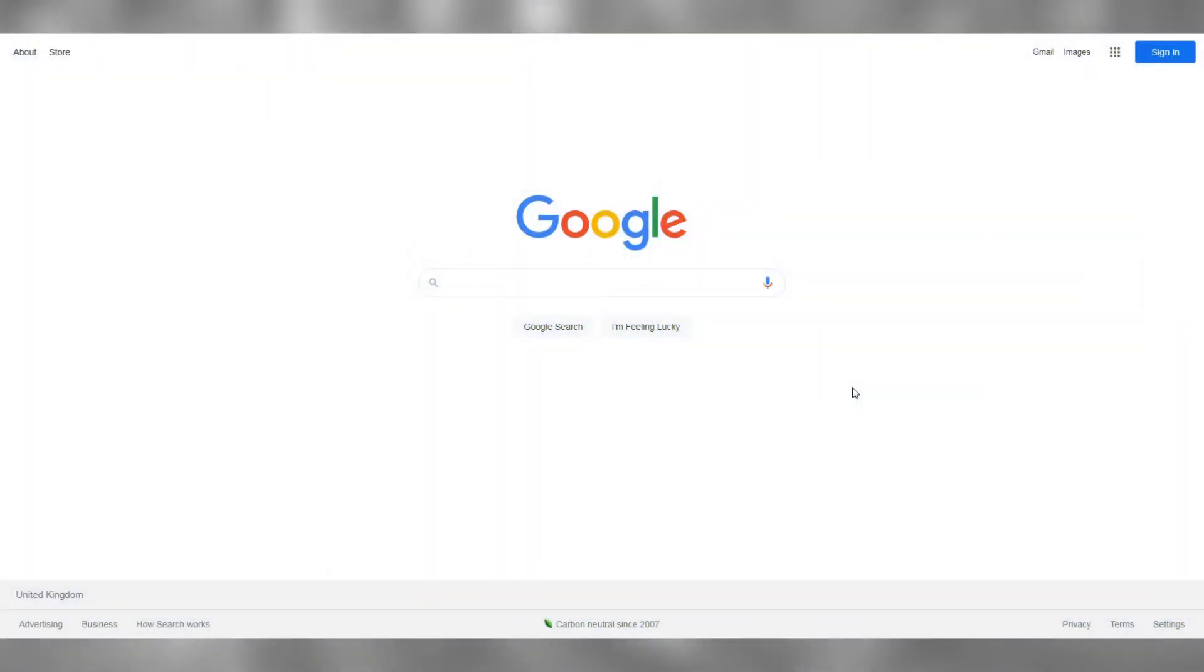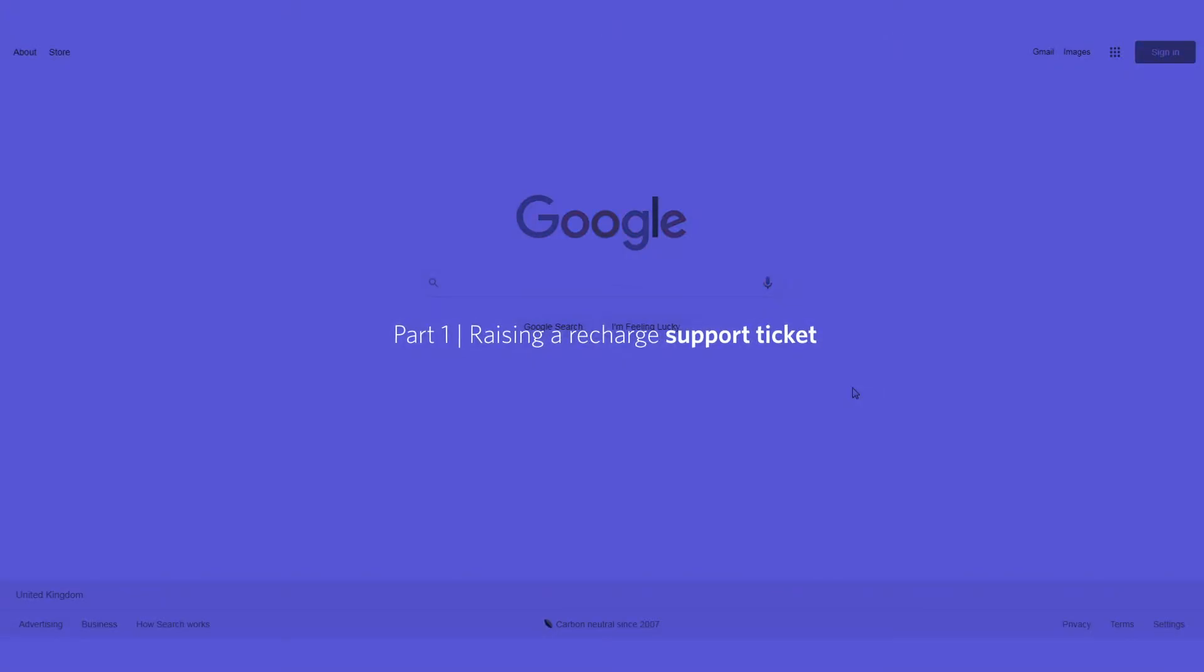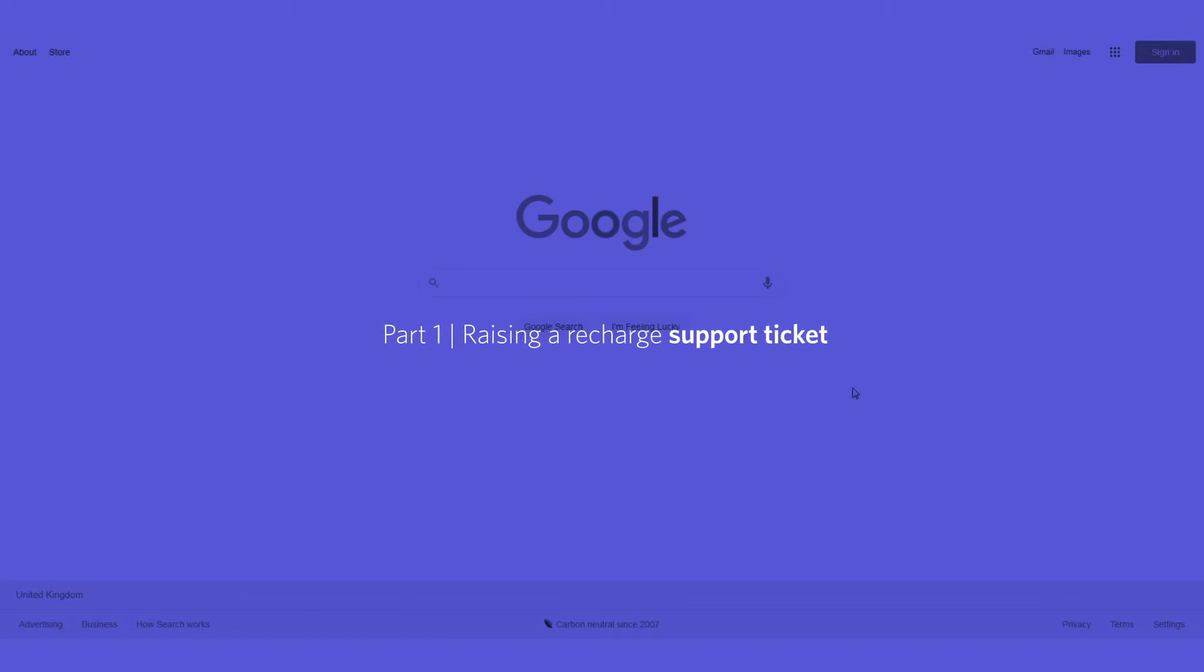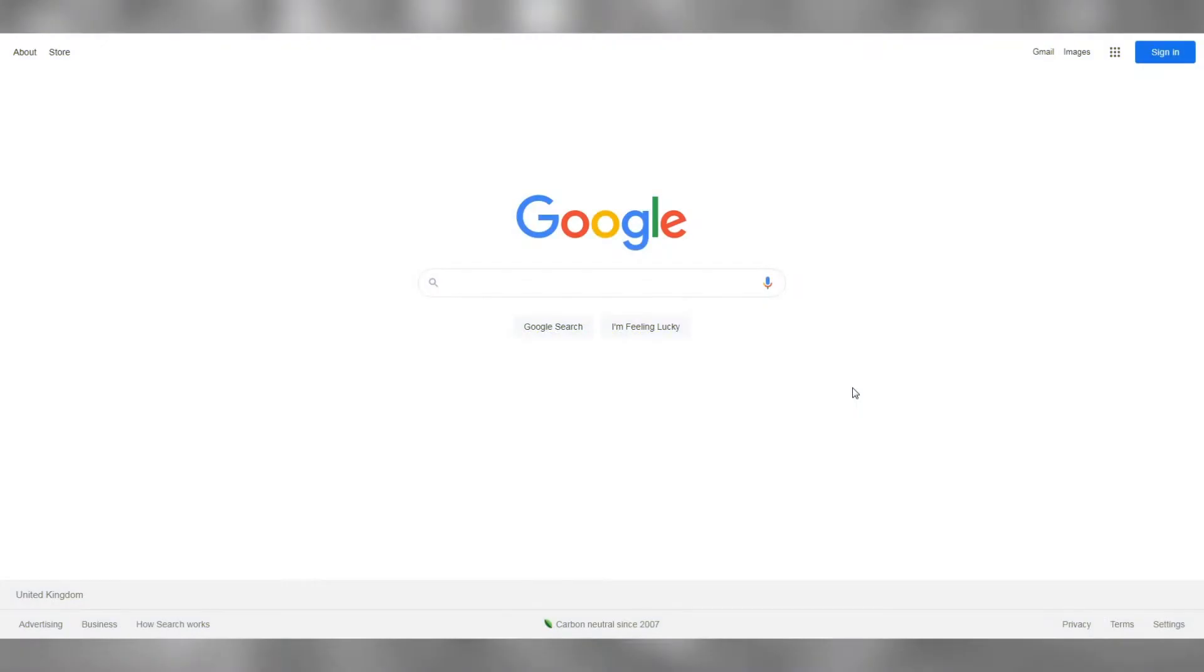Let's get started with integrating the A1 tracking onto your ReCharge app on Shopify. As a first step, we need to edit the ReCharge checkout page.